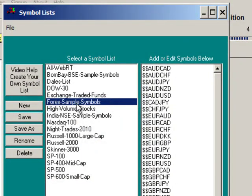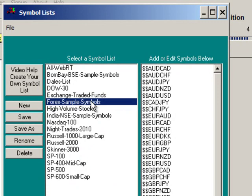It is forex sample symbols and they will always be the same symbols. Now, you can create a new list and make your own list of forex symbols if you'd like to. This is just to get you started. So, I'll click on forex sample symbols.